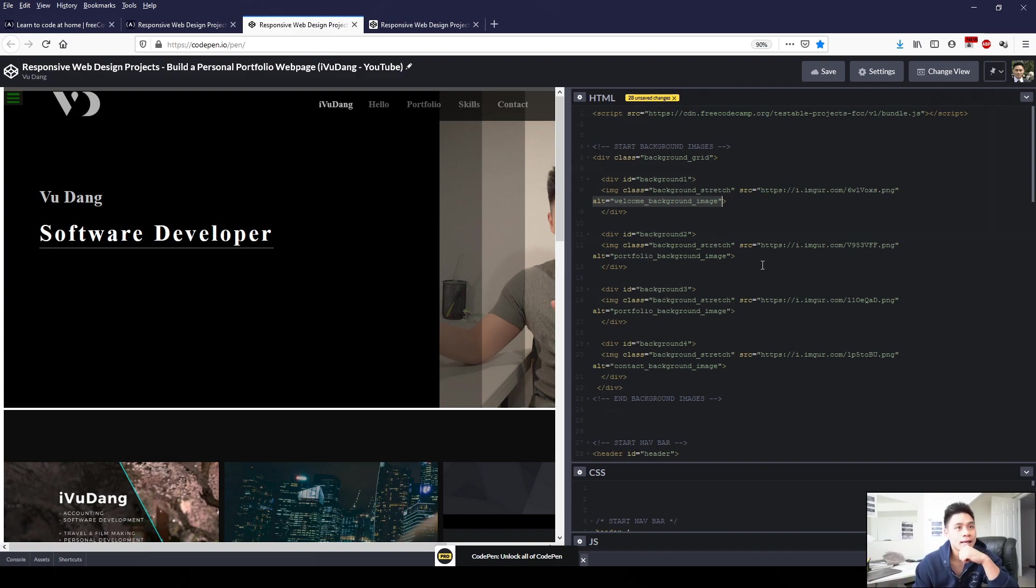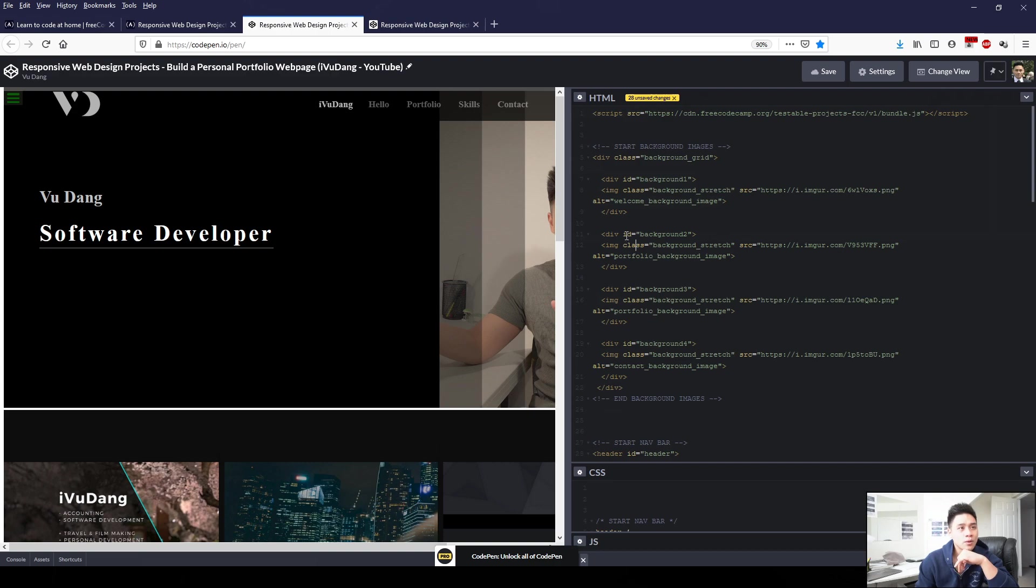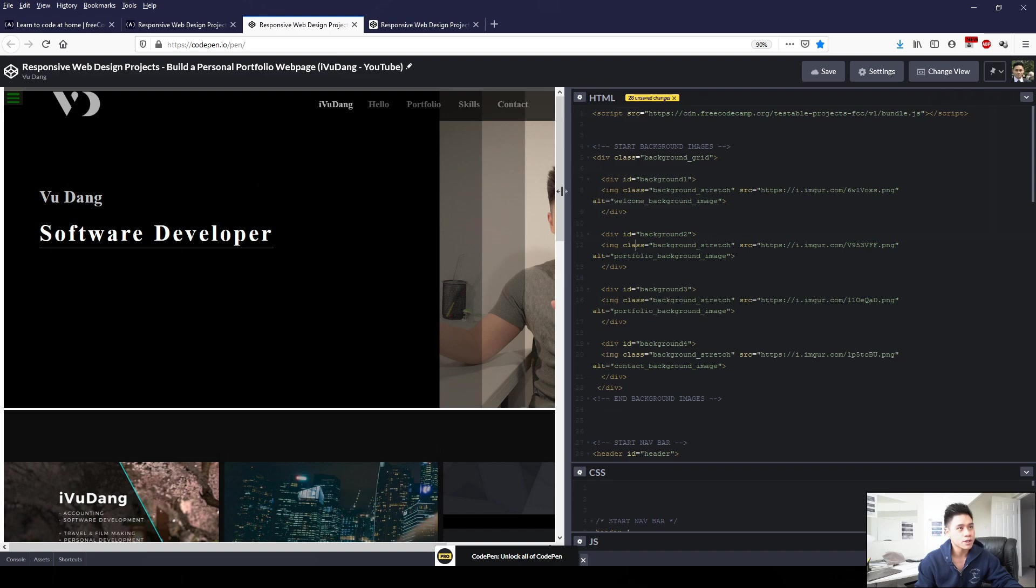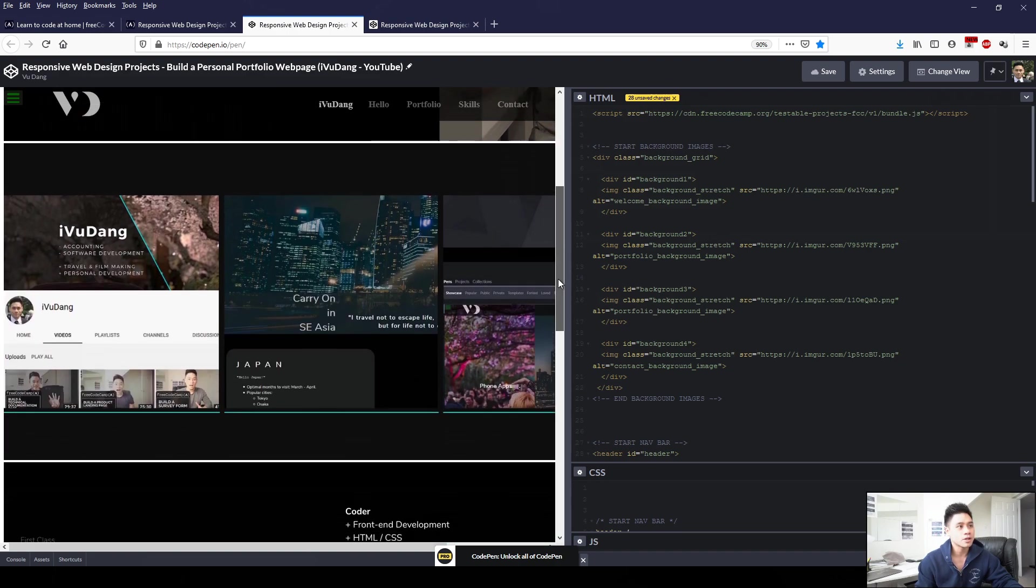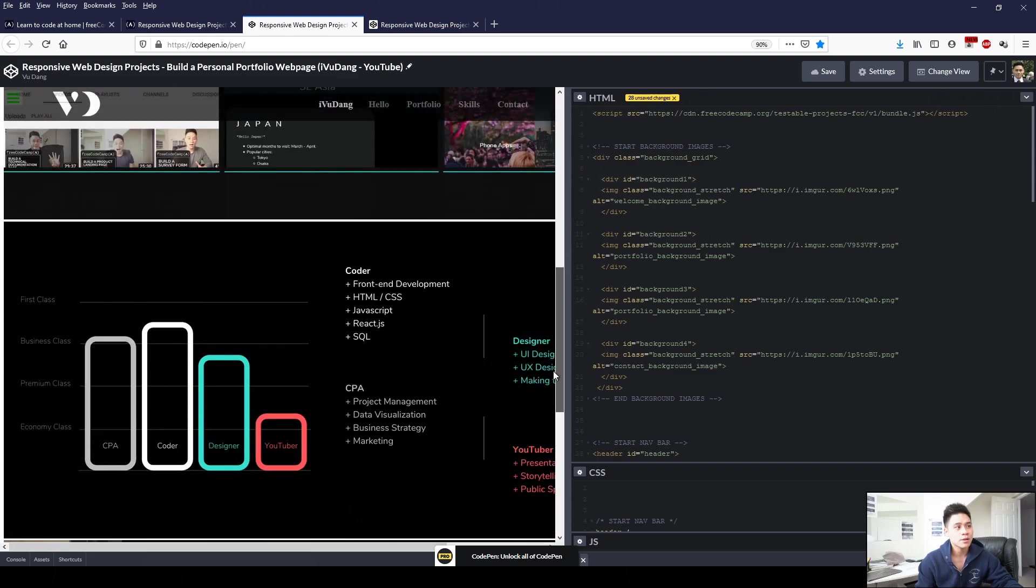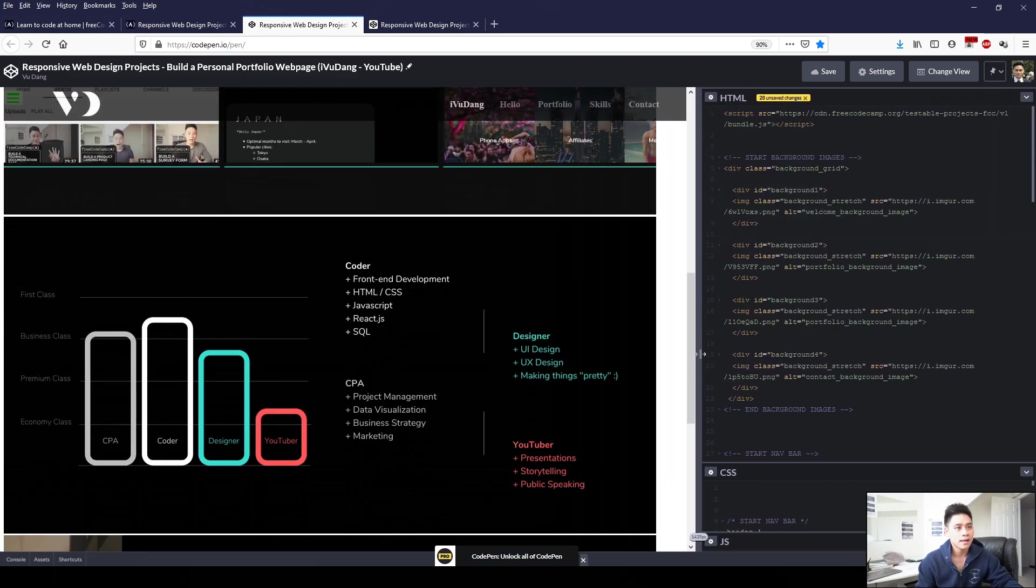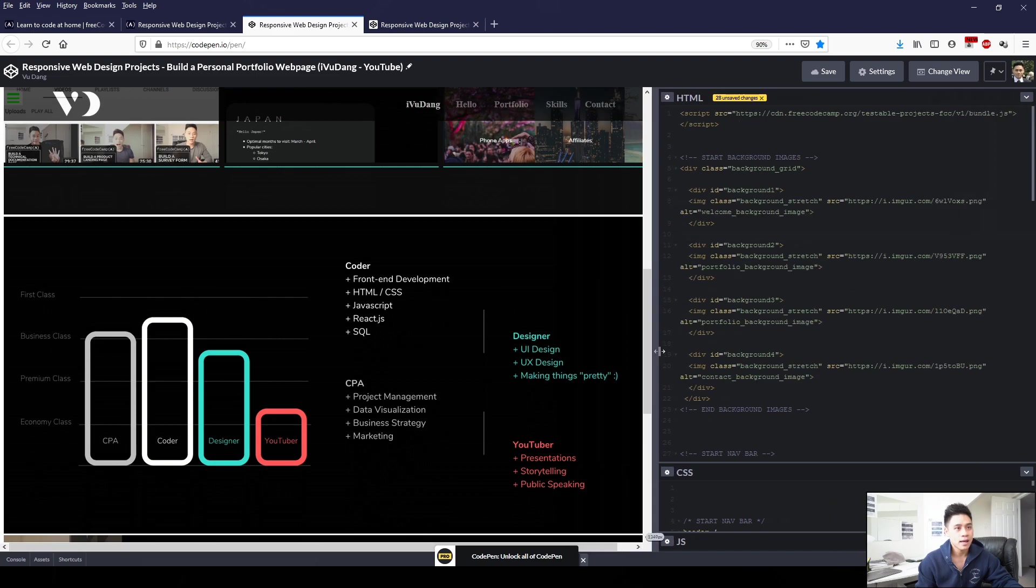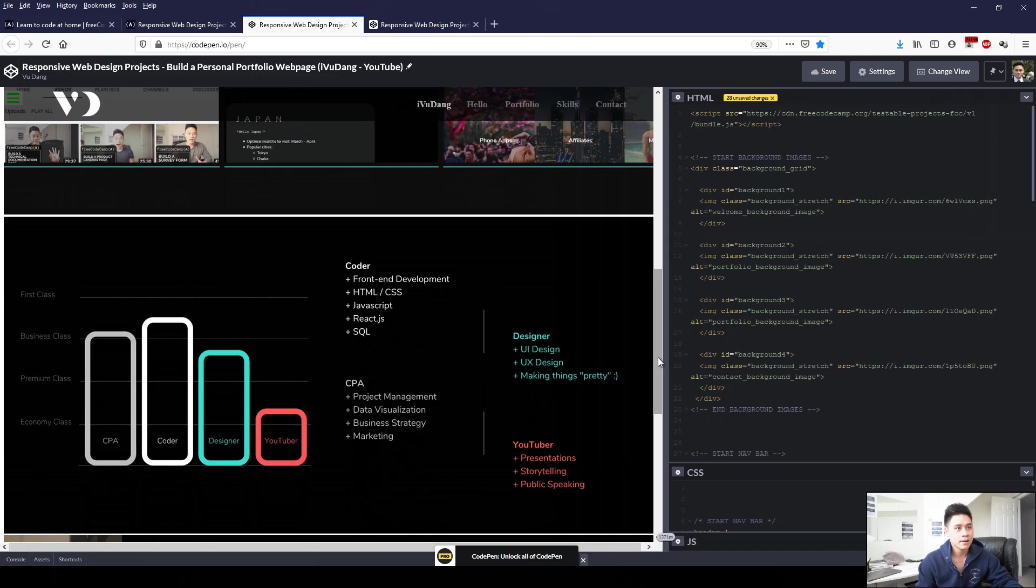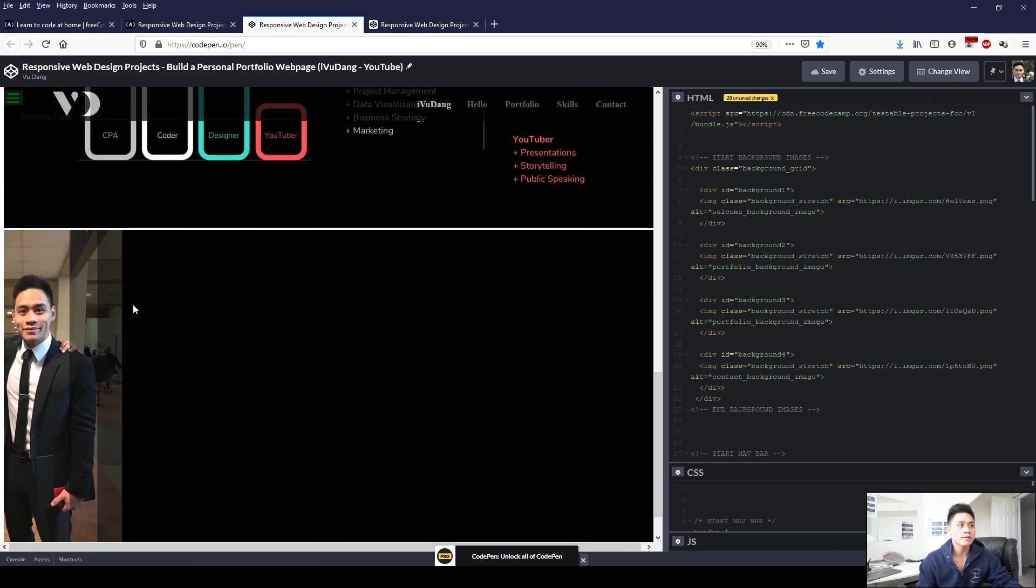So in each of these, we have an alt attribute. In case the image doesn't work, this text will show to remind us what image should belong there. And then in each of these, I also have a class and an ID element. So we can use these to format and reference later in CSS.